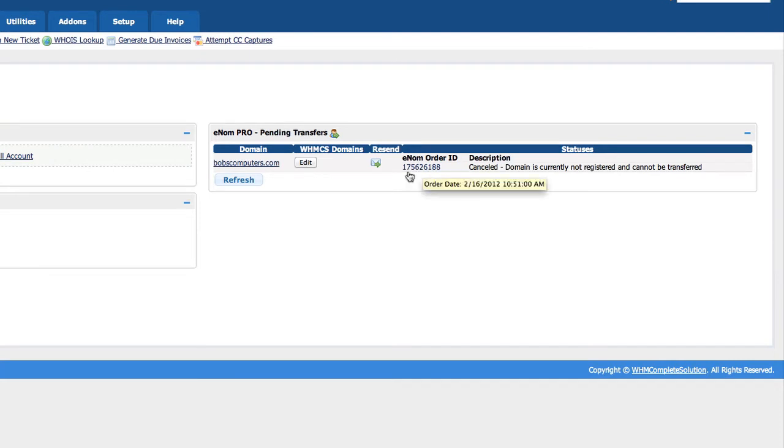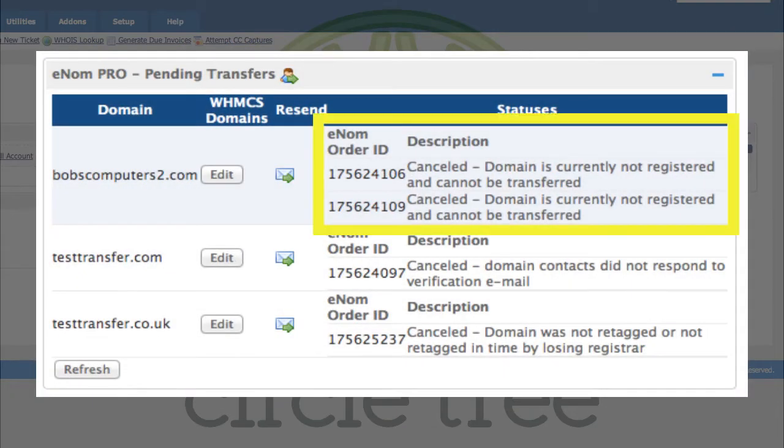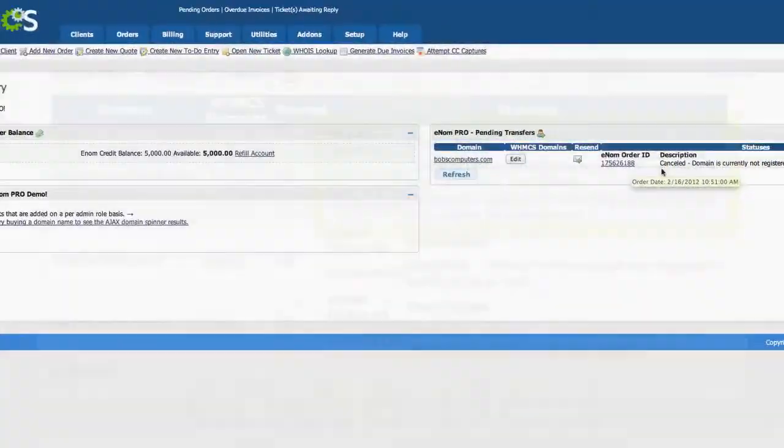This will show individual order statuses, so if you have multiple transfer orders for the same domain, that will be listed below here.